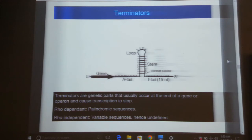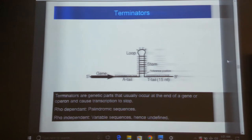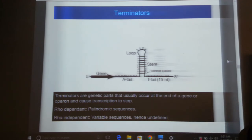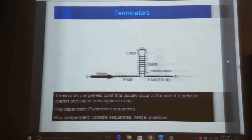A rho-independent terminator consists of a sequence recognized by the ribosome as the end of the transcript, so it will not move forward. You can identify rho-independent terminators by their palindromic sequence — inverted sequences that form a hairpin loop in the RNA. Rho-dependent terminators lack a palindromic sequence; instead, they contain a sequence recognized by the rho protein, causing the ribosome to release the RNA at that point.